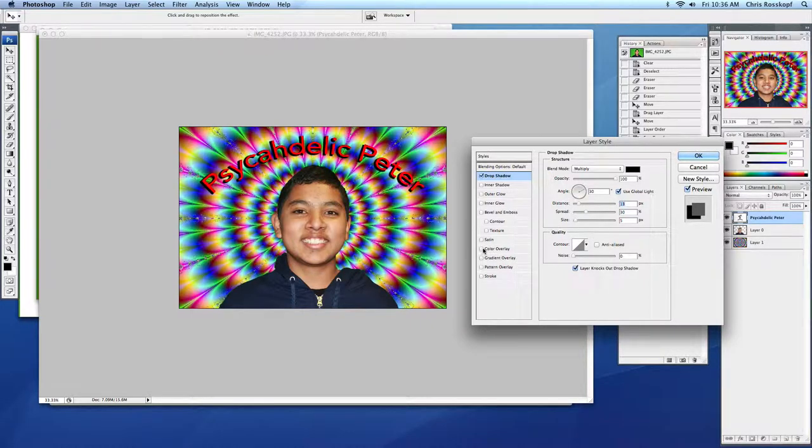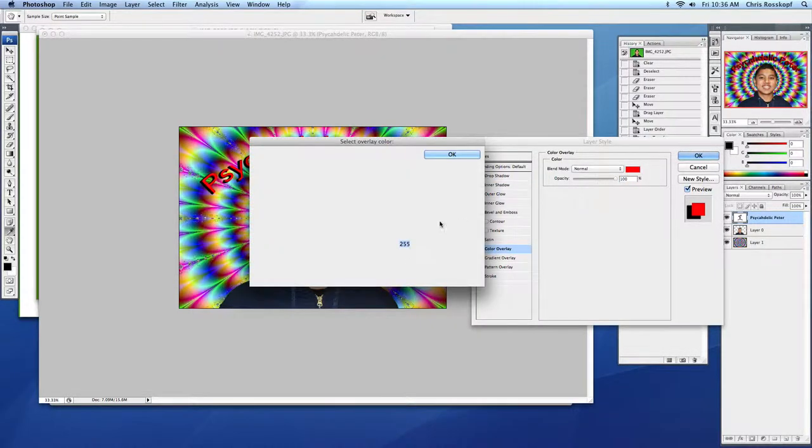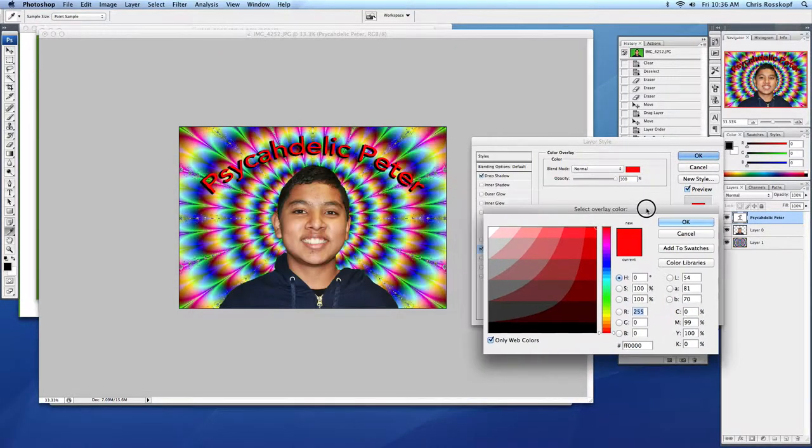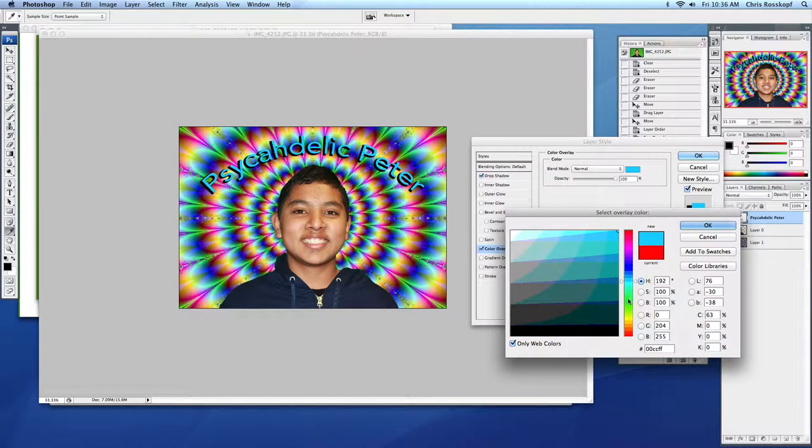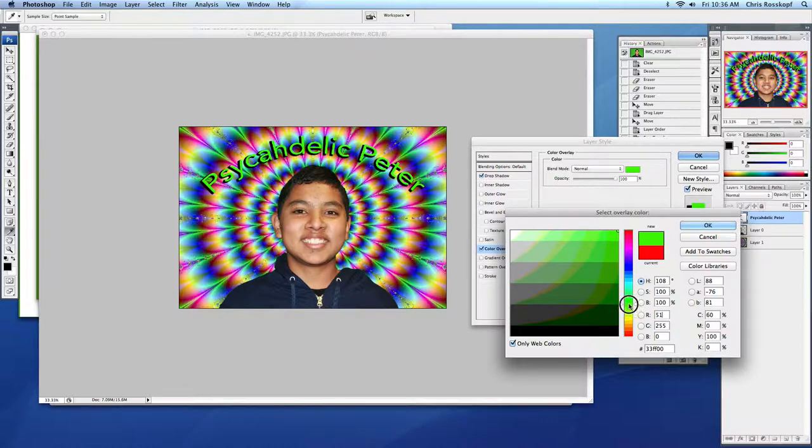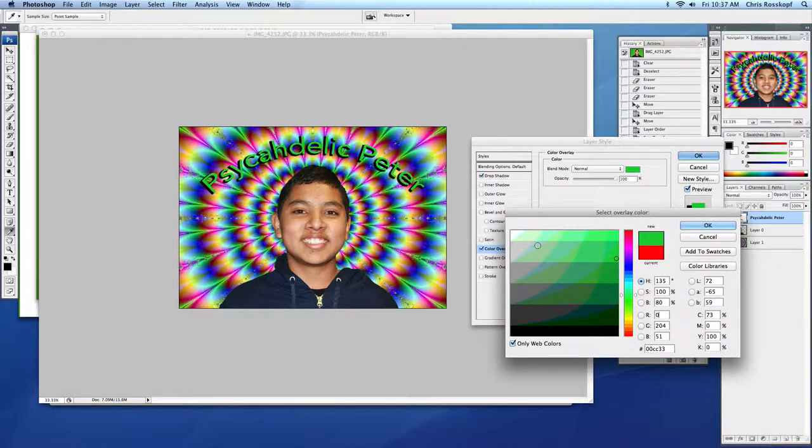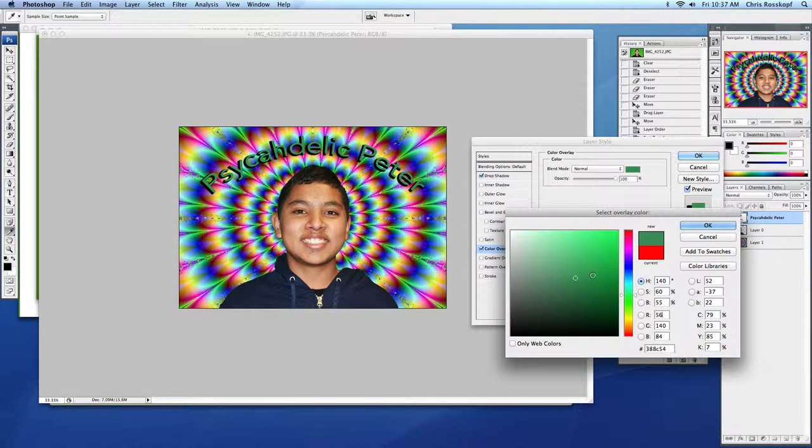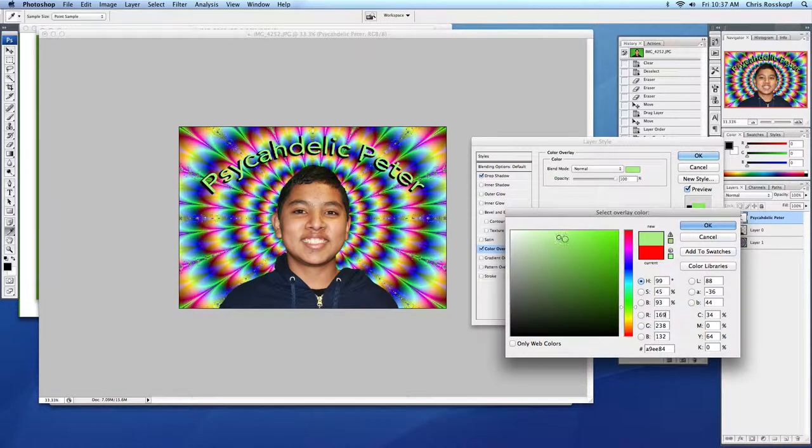Maybe a change of colors. I'll go color overlay and play around with colors and see what stands out a little more. That stands out pretty good, too. I might pick a green from in there. I kind of like the brighter green. I think that stands out pretty well.